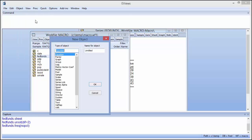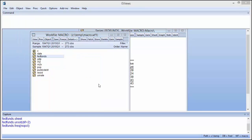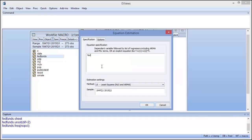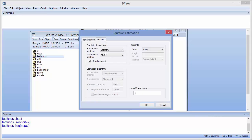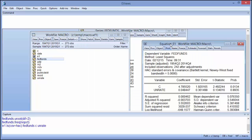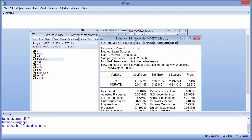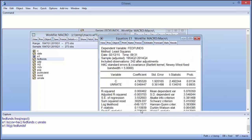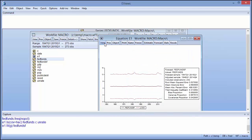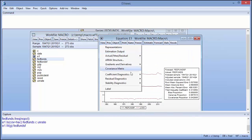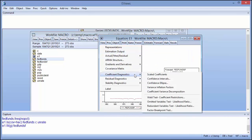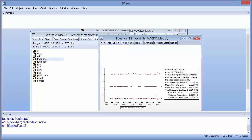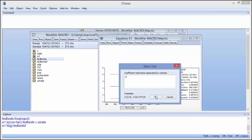We can estimate an equation with complicated settings, then forecast from that equation, or perform a Wald test. It all gets captured into the command capture window.